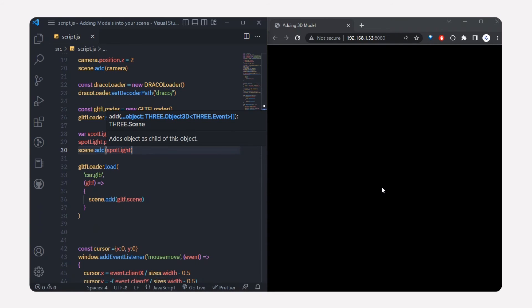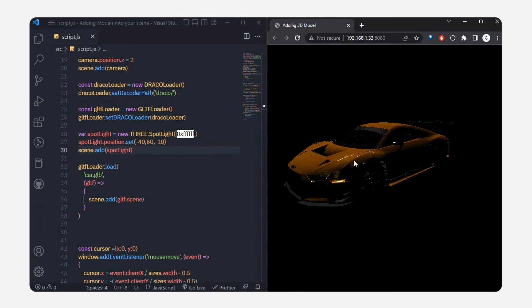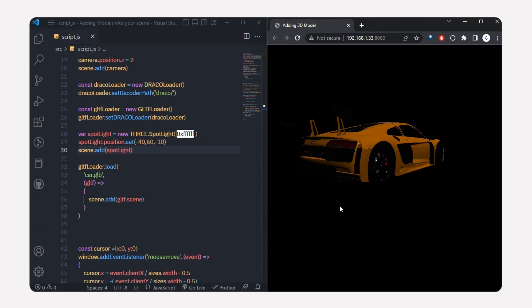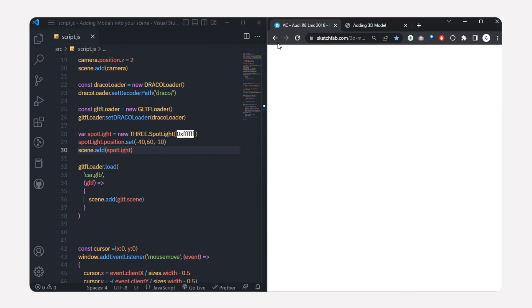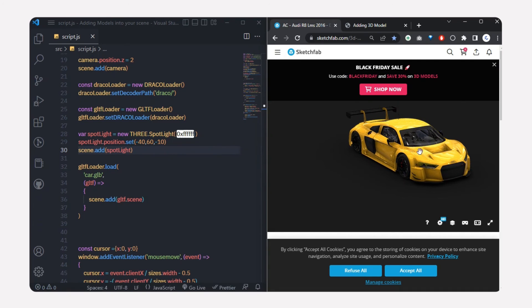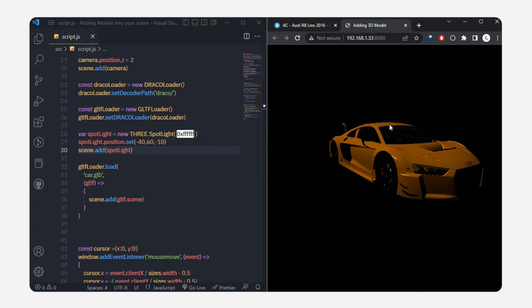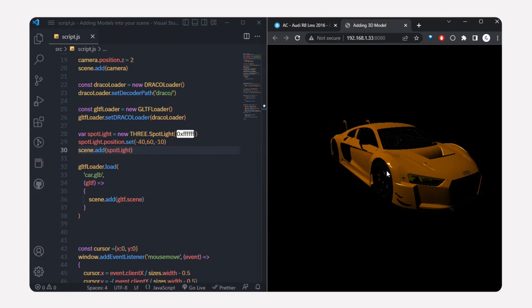I'll add the spotlight to the scene. Now if I zoom out, you can see the full 3D model — you can see the shadows as well. You can play with the light settings to get the perfect look. That's how you import and display your own 3D model into a Three.js scene. I'll catch you guys in the next video — peace!